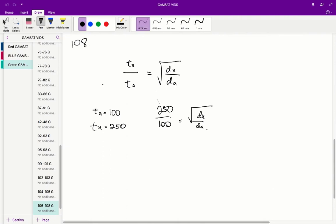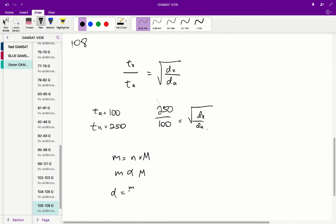The mass of gas in the 50 mL volume equals the number of moles times the molar mass. Since the number of moles is the same for both gases due to the fixed volume and Avogadro's law, mass is proportional to molar mass. And since density equals mass over volume, and volume is fixed, density is proportional to mass. Overall, density is therefore proportional to molar mass.